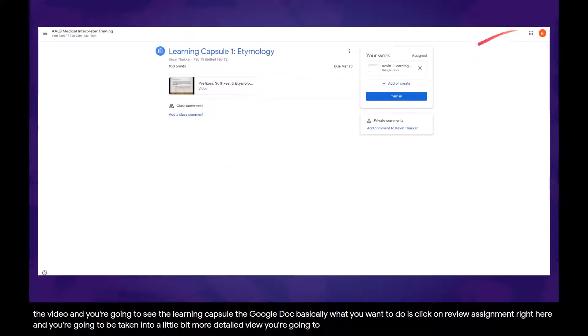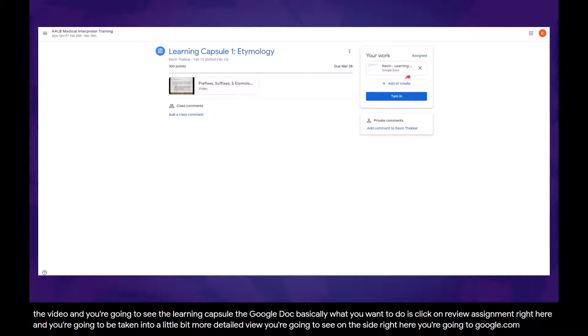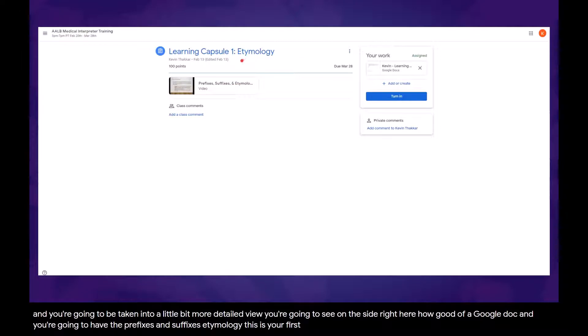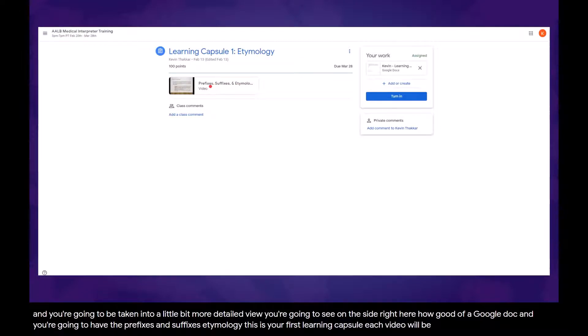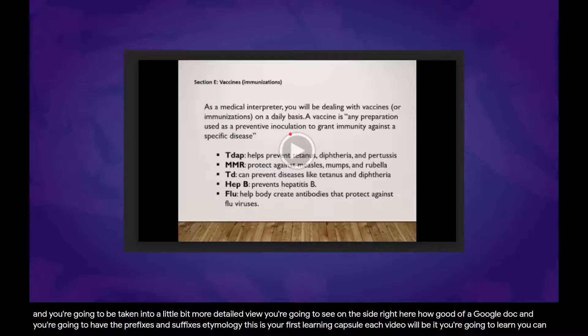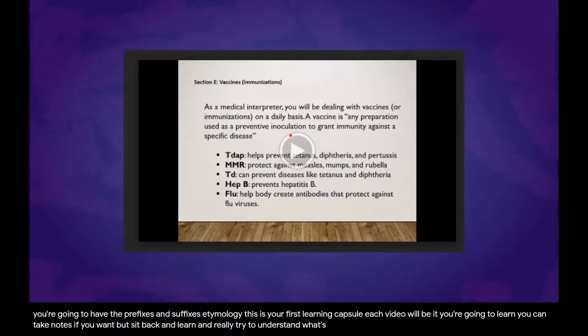You're going to see on the side right here, you're going to have a Google Doc, and you're going to have the prefixes and suffixes etymology. This is your first learning capsule. Each video will be different, so you're going to click on the video and you're going to watch it. You're going to learn. You can take notes if you want, but sit back and really try to understand what's going on in the video.